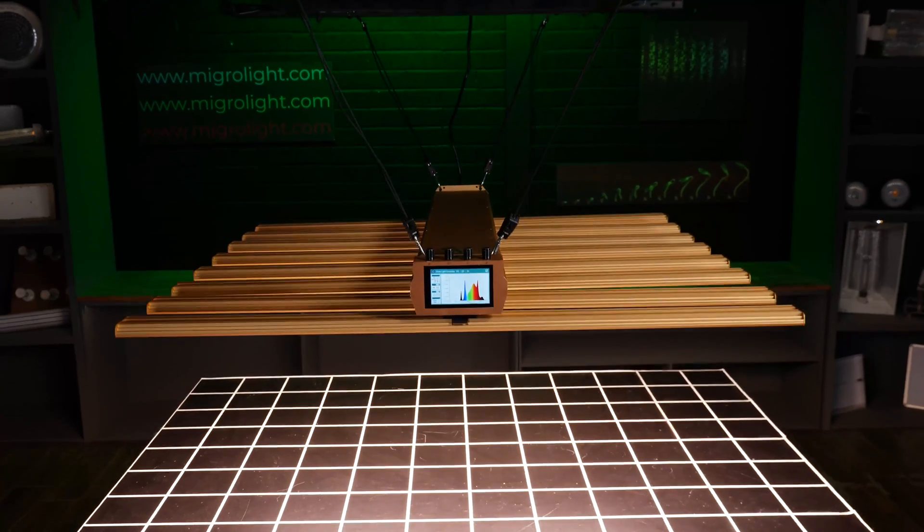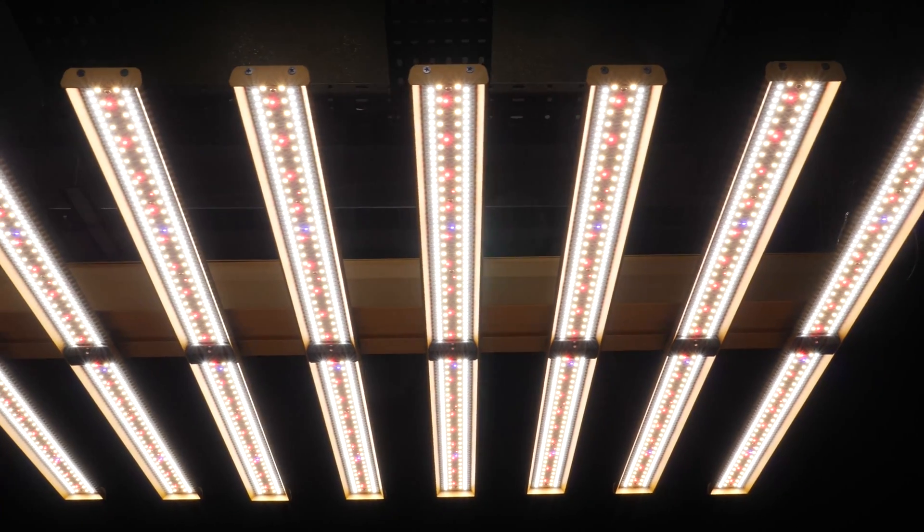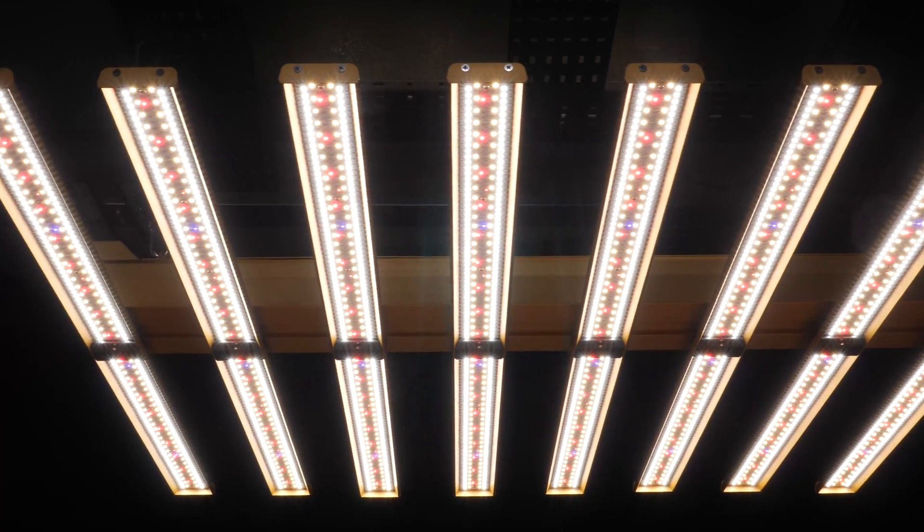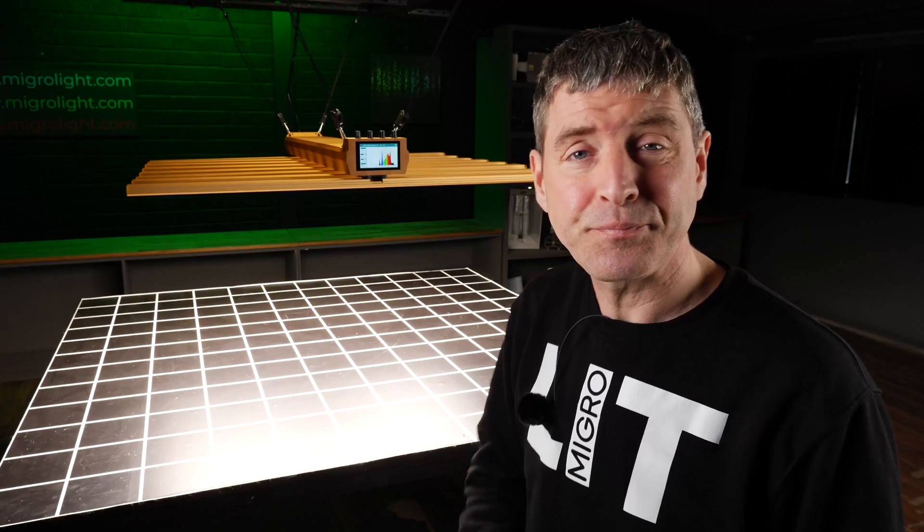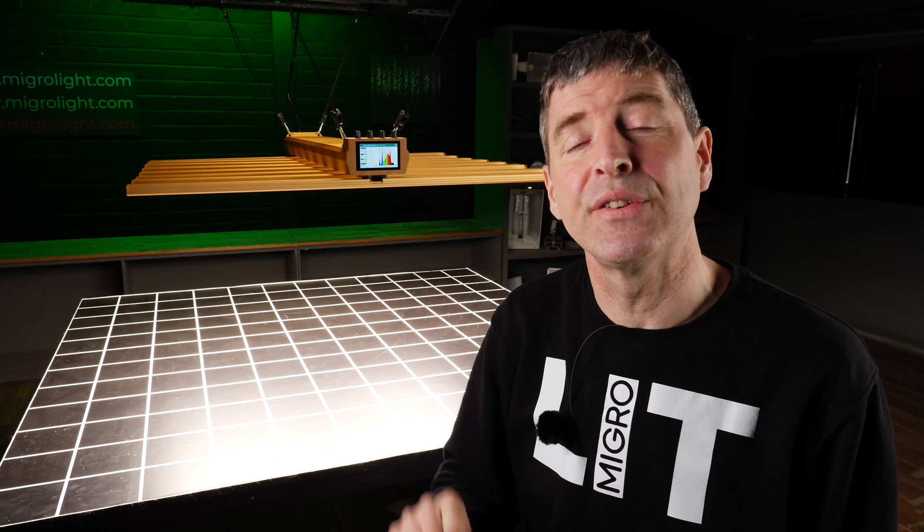So it has a veg, bloom, UVA and infrared channel. So four separate channels on this light, which makes it really unique in terms of that pricing for that level of specification.